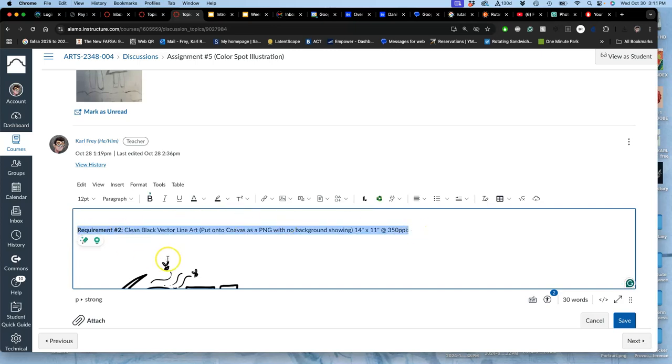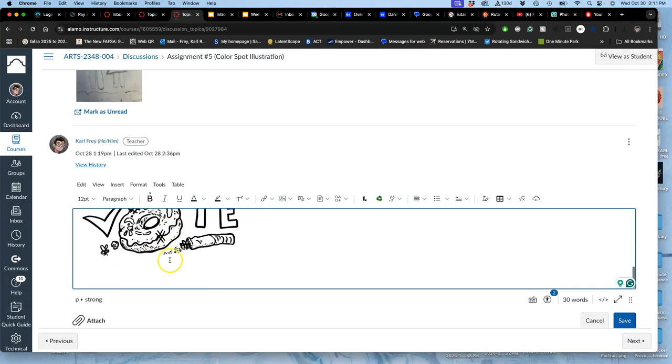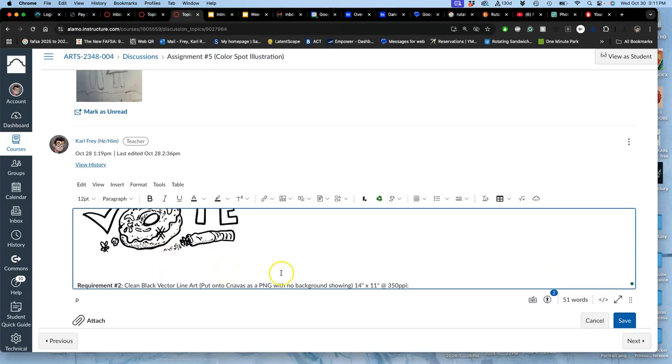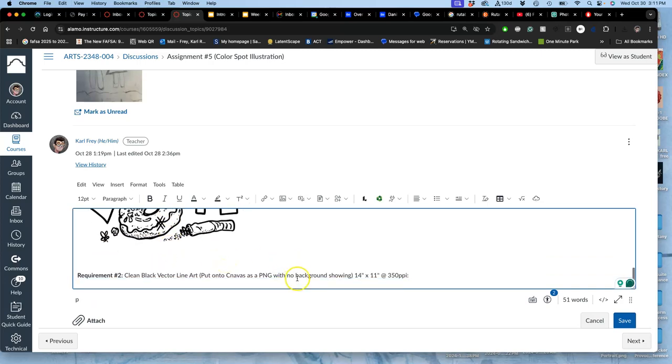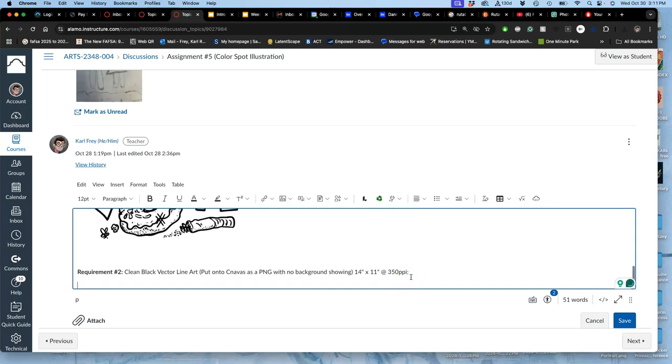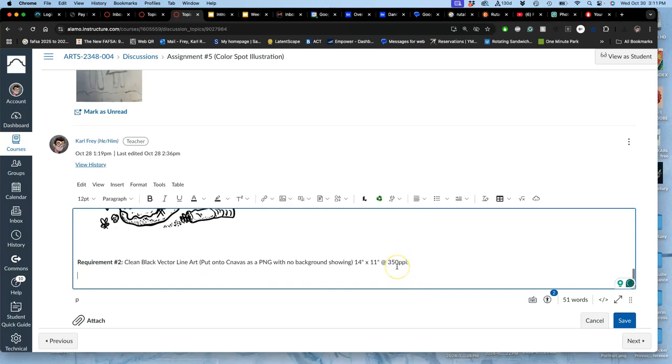And you post it the same way as a PNG, just like you did your vector line art, at that resolution, at 14 by 11 inches by 350 pixels per inch. If yours is taller than it is wide, then it would be 11 by 14.